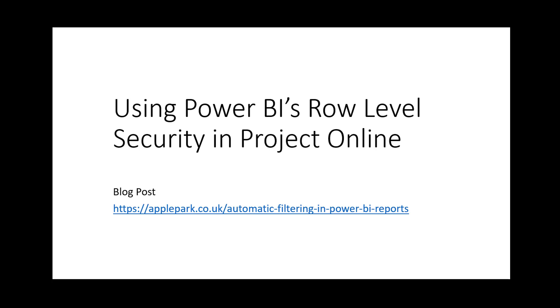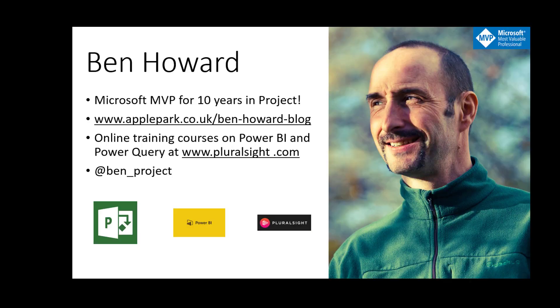Hello and welcome to this video where I'll show you how you can use Power BI's row level security to secure and dynamically filter Project Online data.